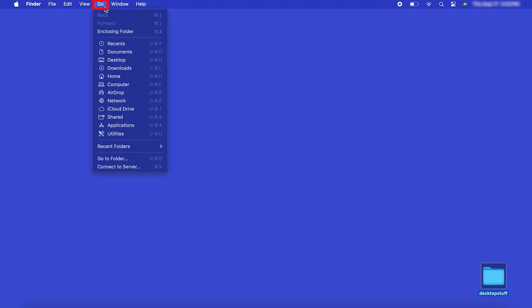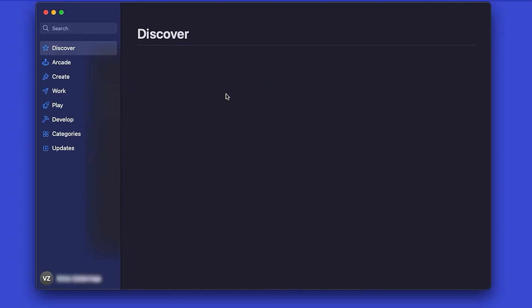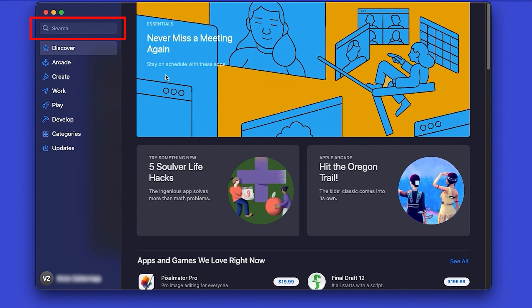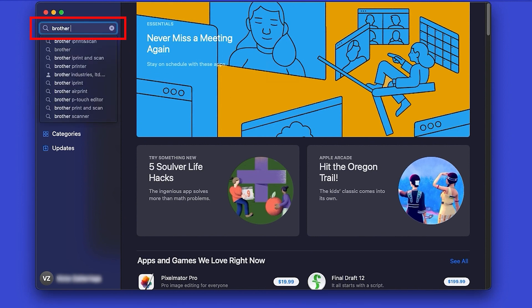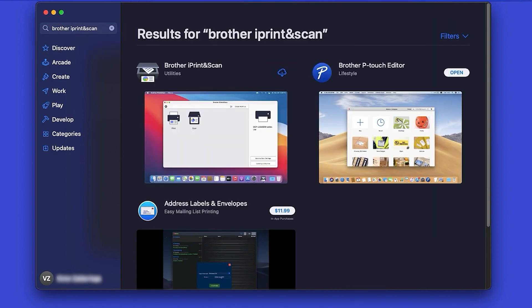From the Finder, navigate to Applications and then App Store. In the search box, type Brother iPrint and Scan. Then press Enter.